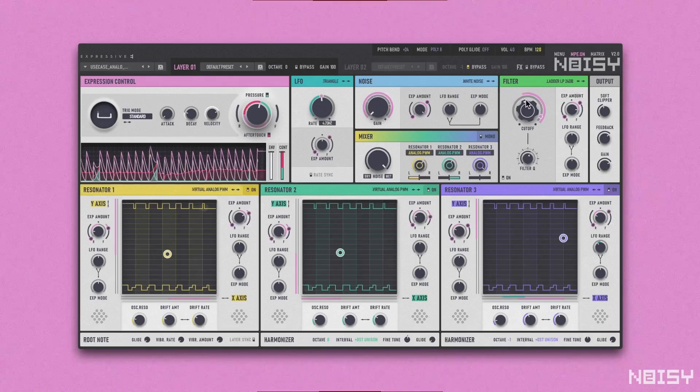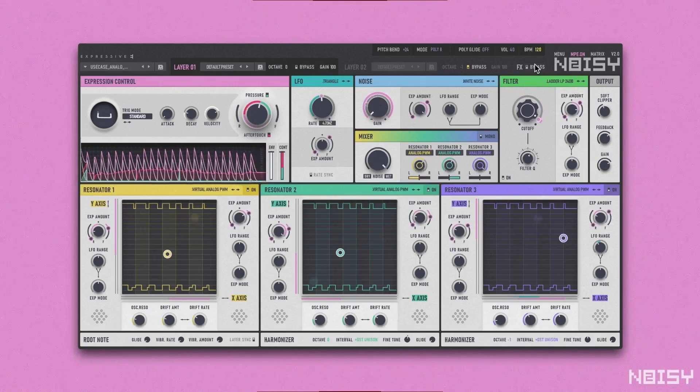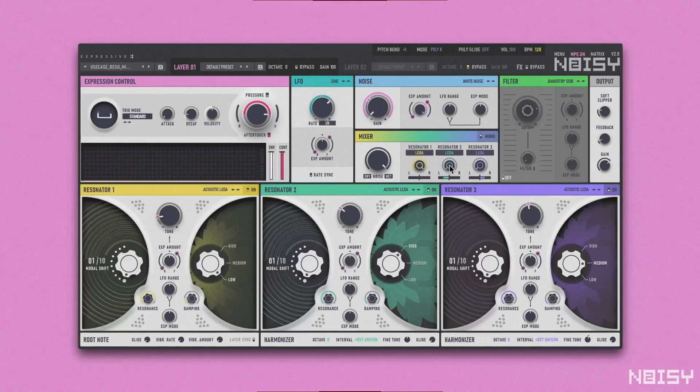In the acoustic section, your sounds will come alive with four completely new acoustic resonators and a large variety of new noise types.